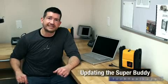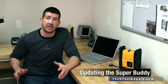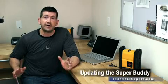Hi, I'm Brent with TechToolsupply.com. If you own a SuperBuddy Satellite Meter, chances are you've got an email notification letting you know that an update is available.